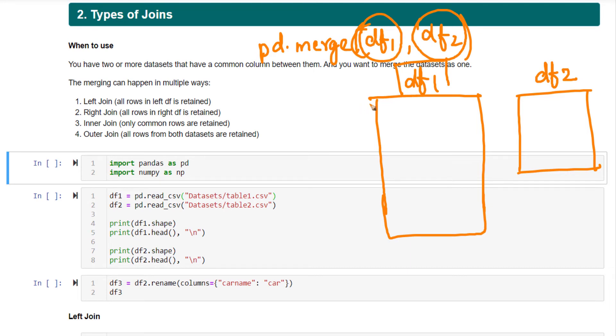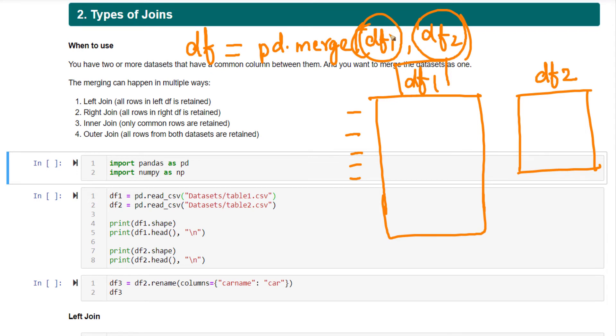Now, left join means all the rows present in df1 are going to be present in the output result. The output result, let's call it df. This will contain the same rows that df1 contains. This is left join.